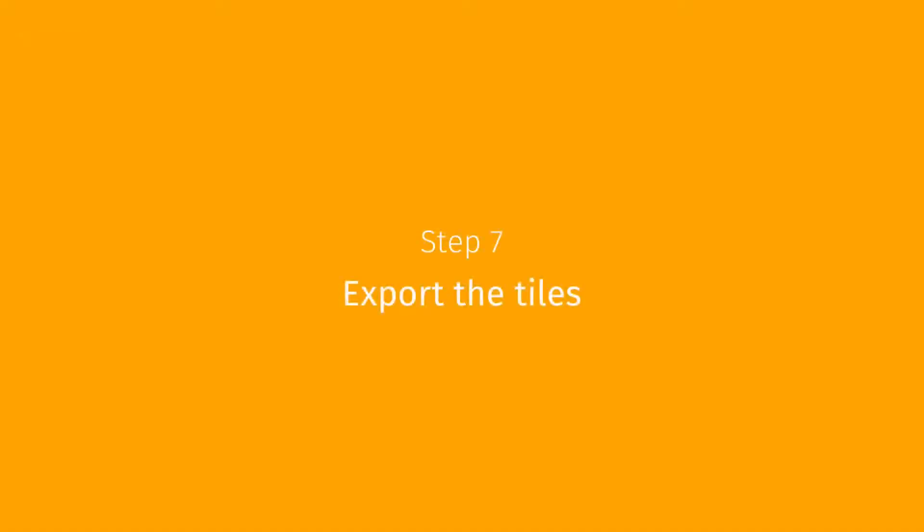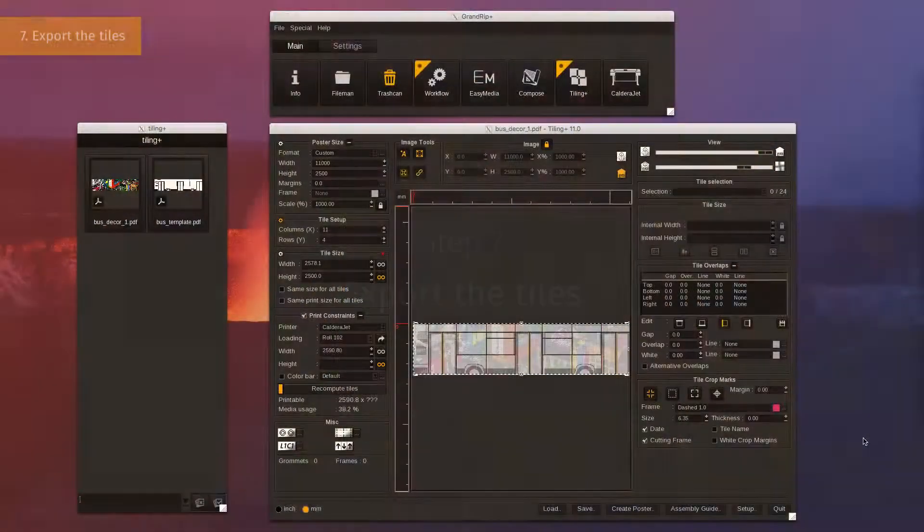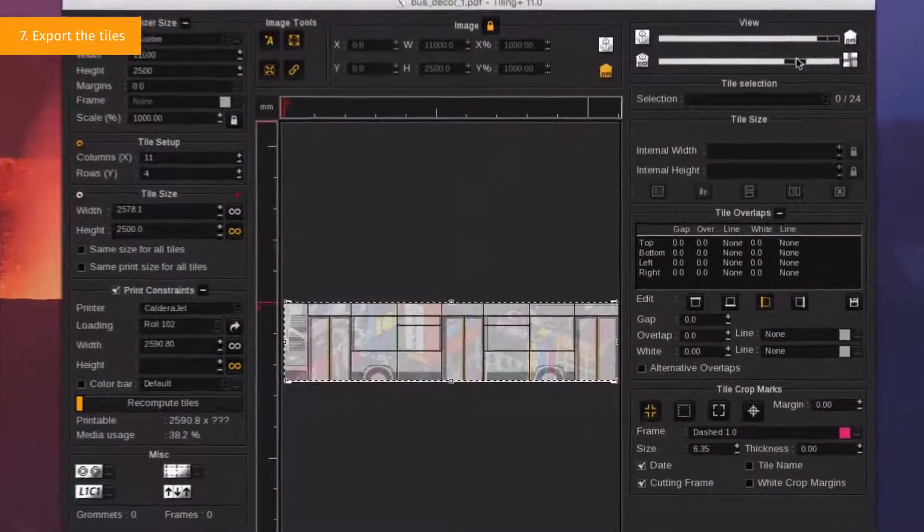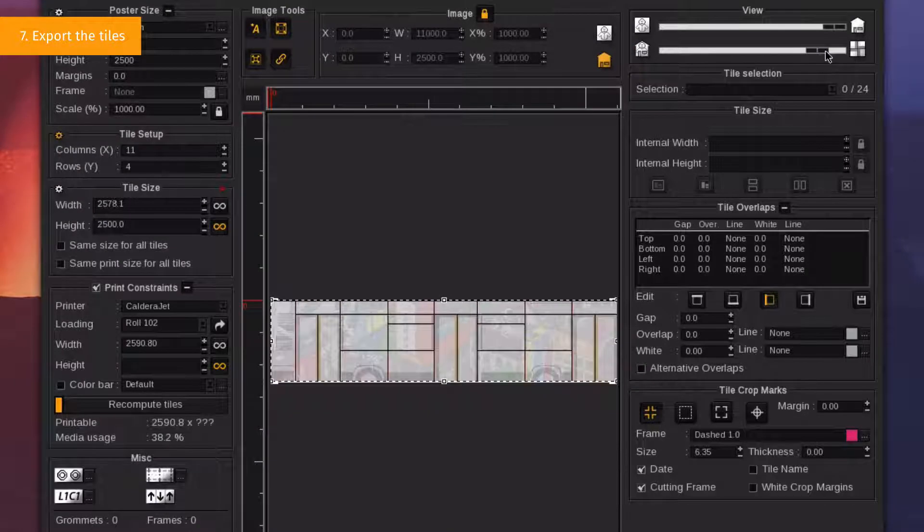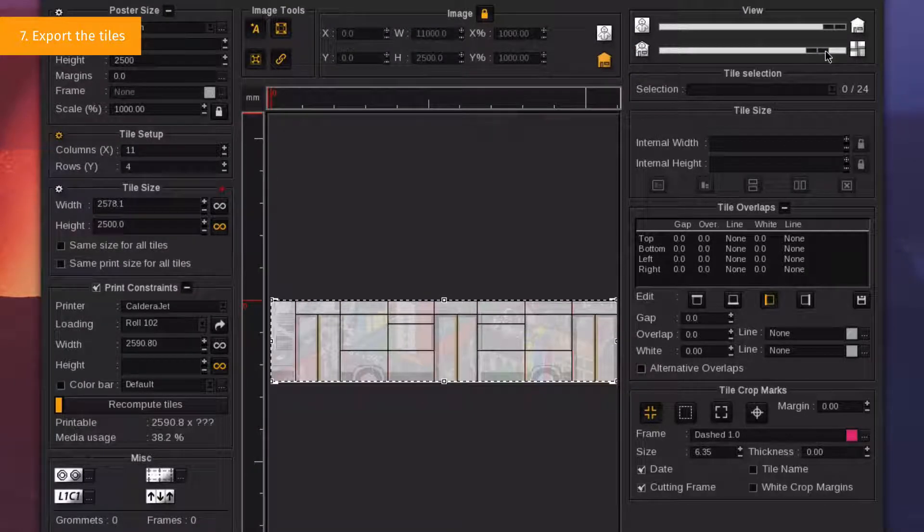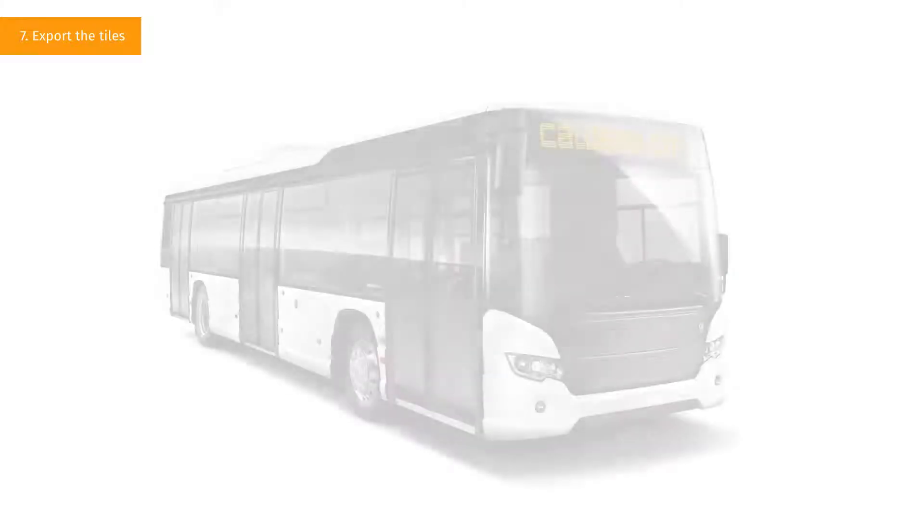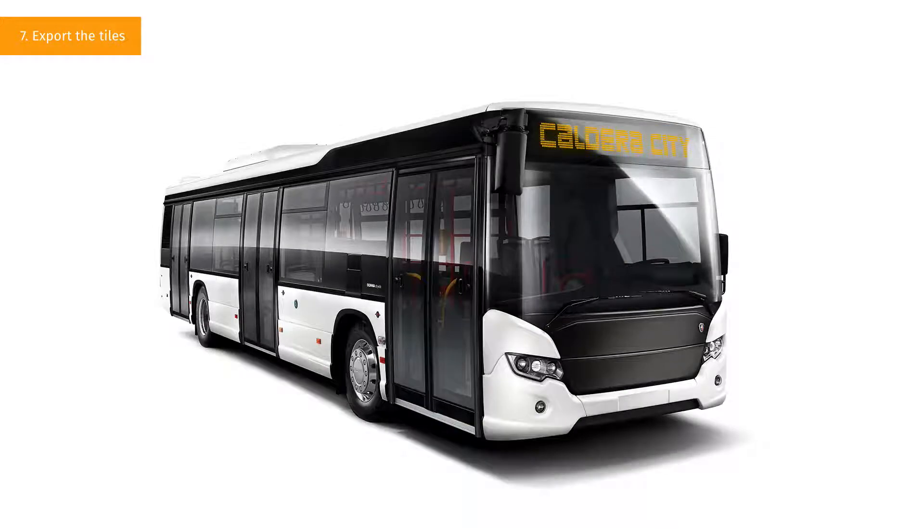Step 7. Export the tiles. Positions, overlaps and gaps are now set so tiles are ready to be exported for printing process. This project is requiring two different printing substrates.